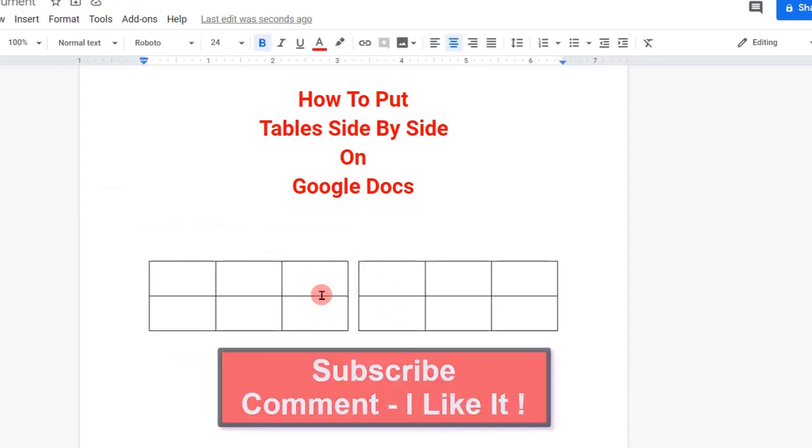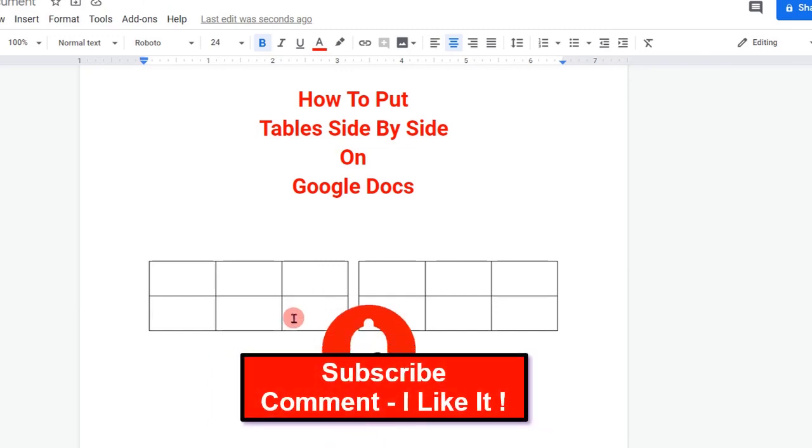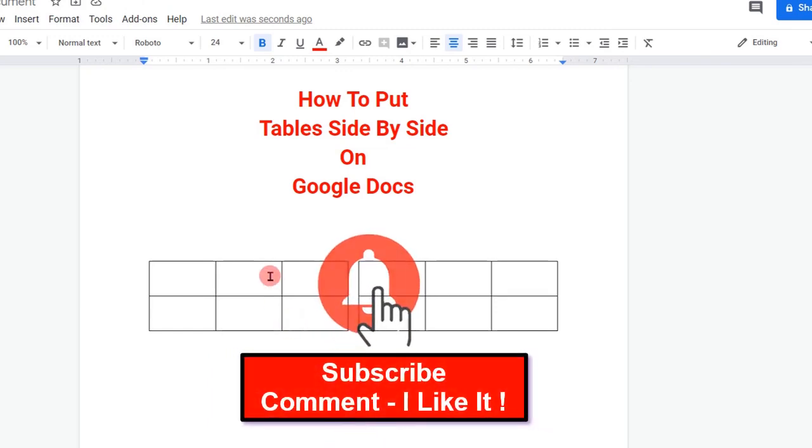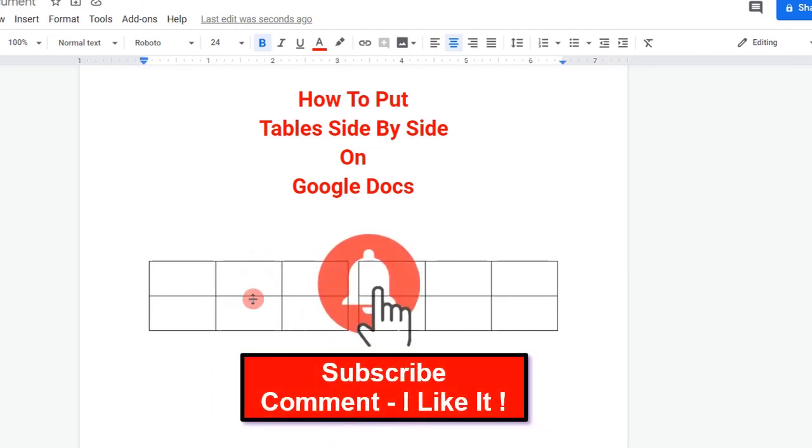If this video helped you, please subscribe and press the bell notification icon to support the channel. It takes only one second. Thank you.